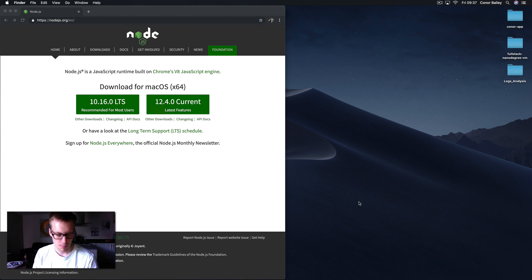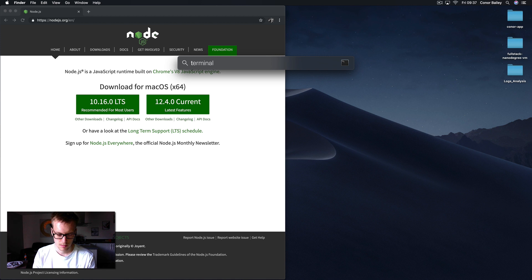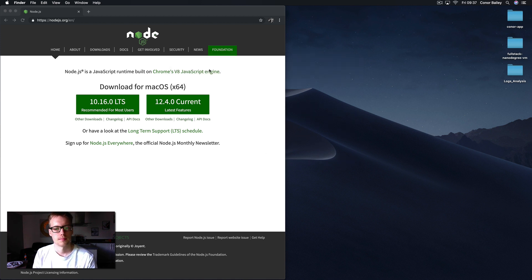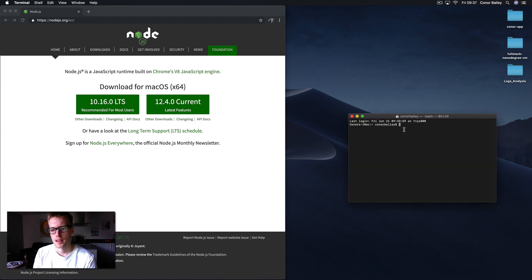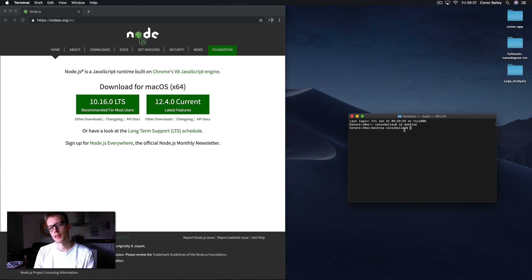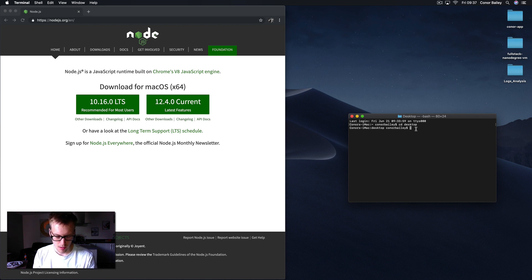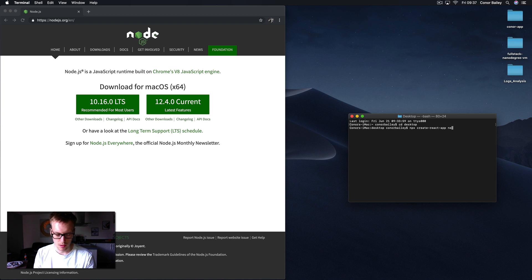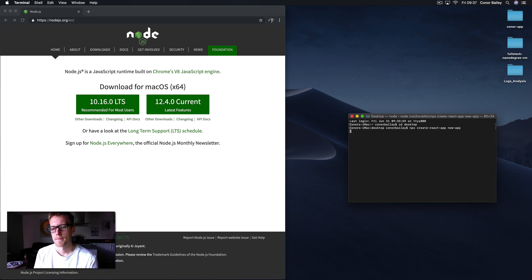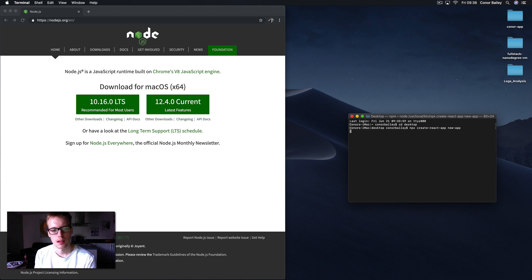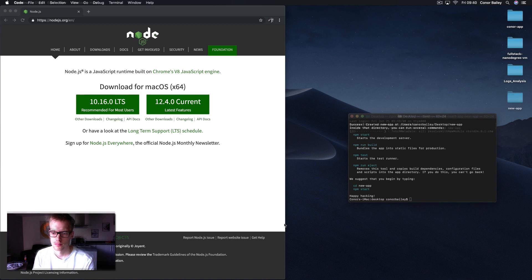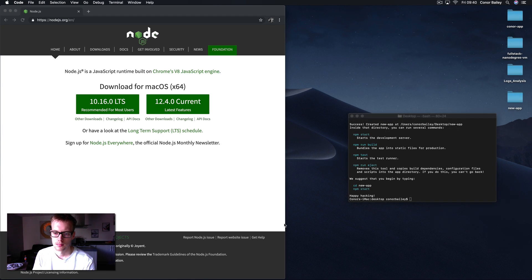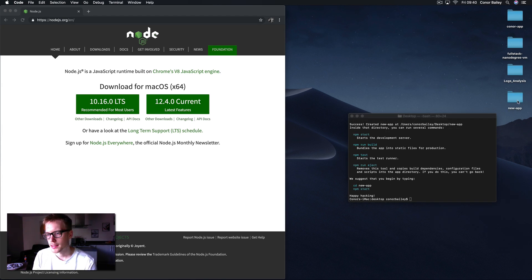I'm just gonna open up a new terminal, cd to my desktop. This is where we're gonna create the new React app. So if we go to npx, this is the command: create-react-app, then just call it a name. In this case I'll just call it new-app. This can take a while to download so I'll skip this part of the video.